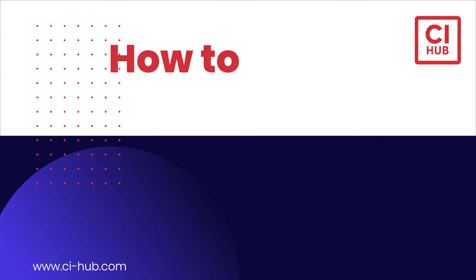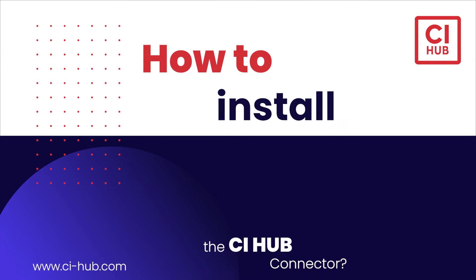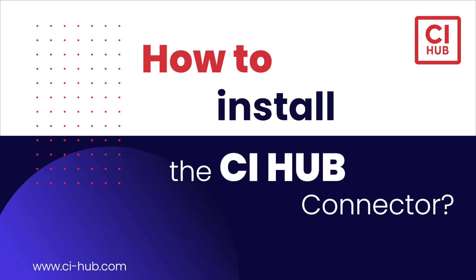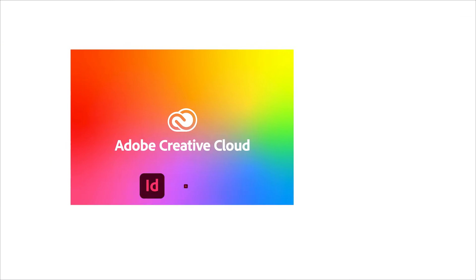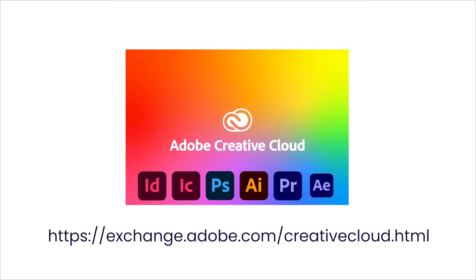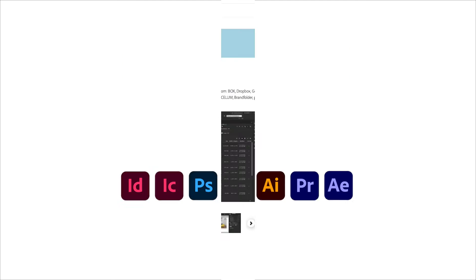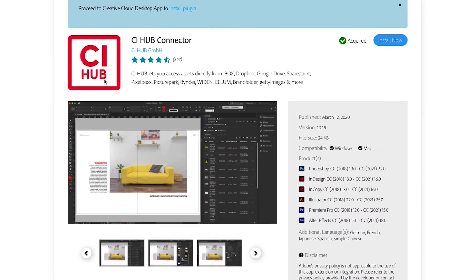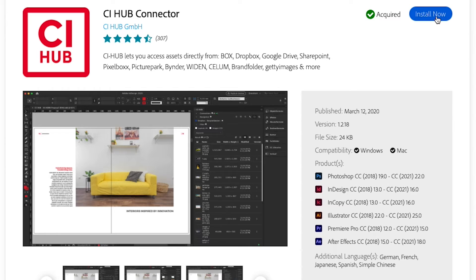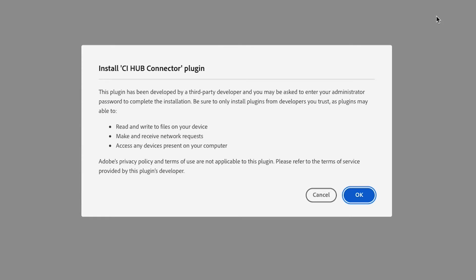Hi there and welcome to another tutorial called How to Install the CI Hub Connector. We've already located the file in the Adobe Creative Cloud or the Adobe Exchange environment. Let's tap Install Now and see what happens.